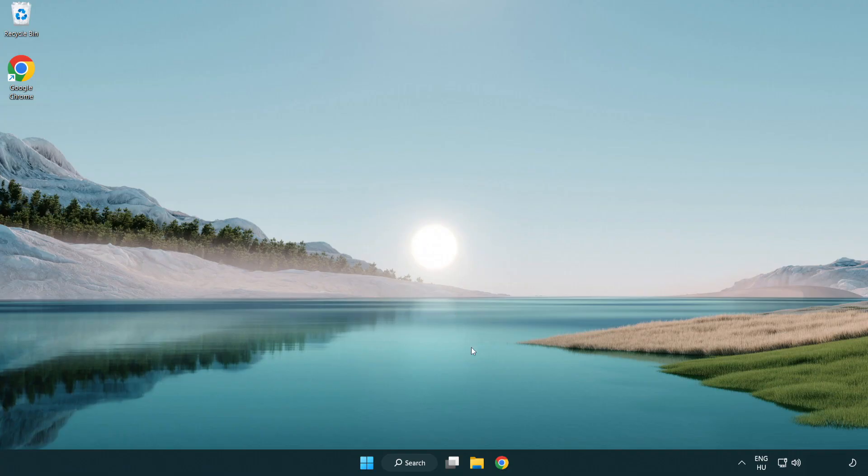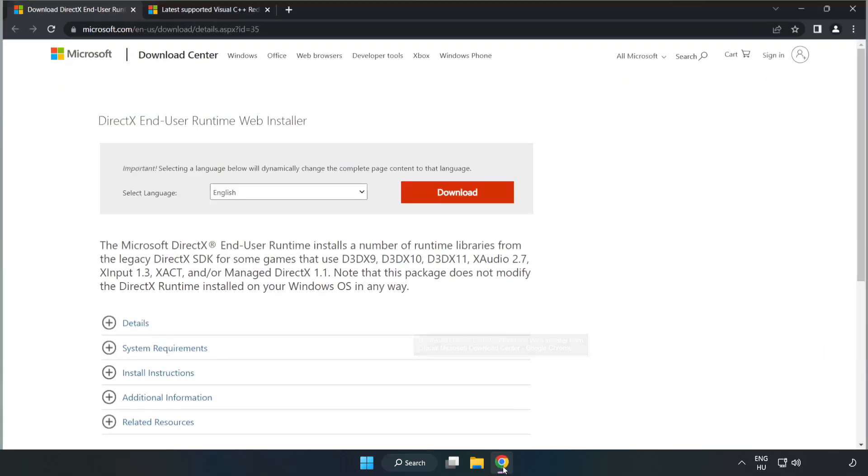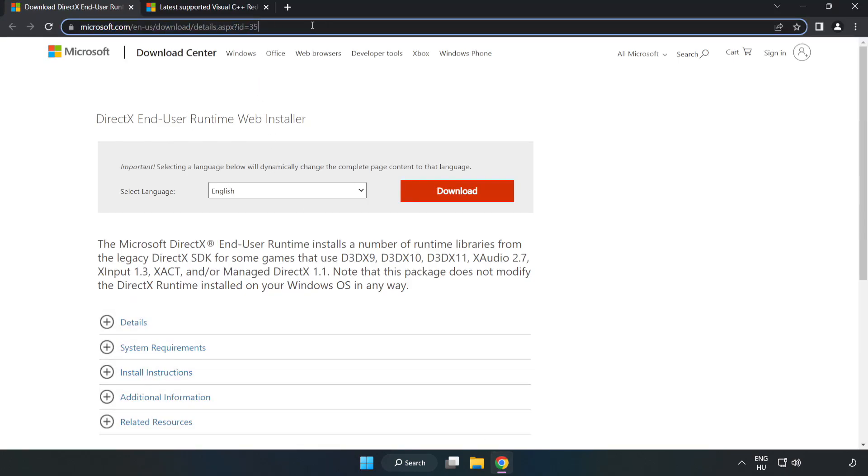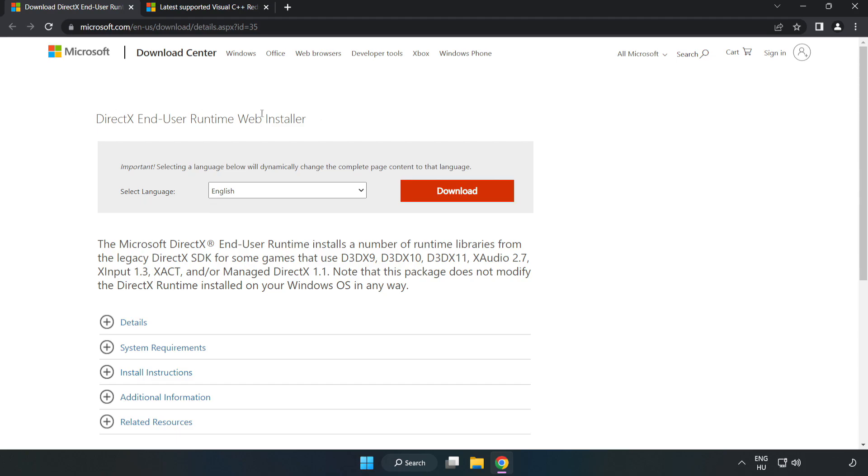Open your internet browser. Go to the website, link in the description. Click download.